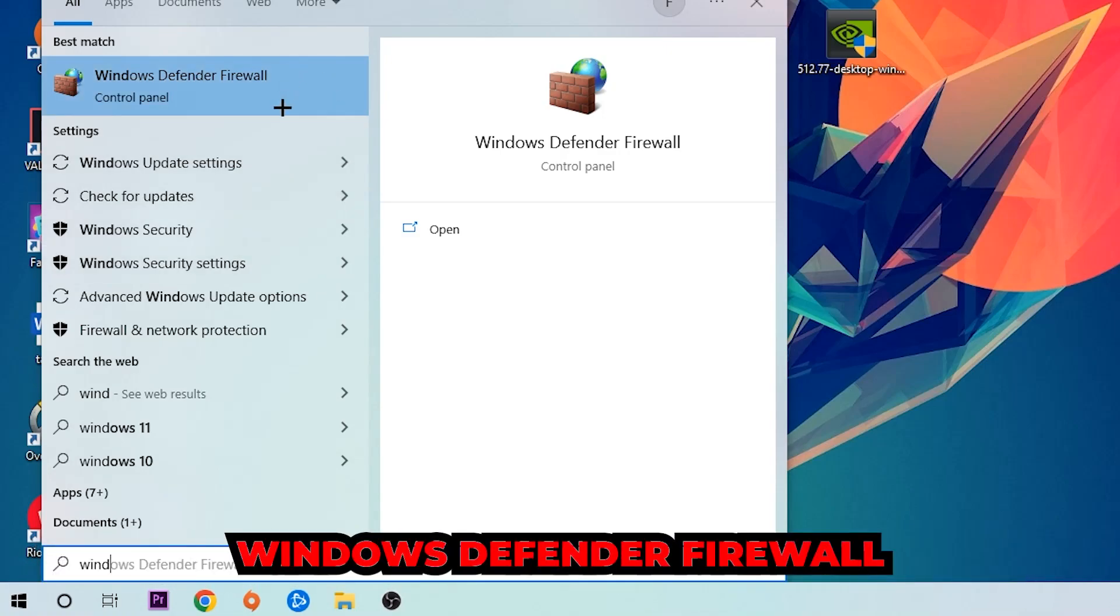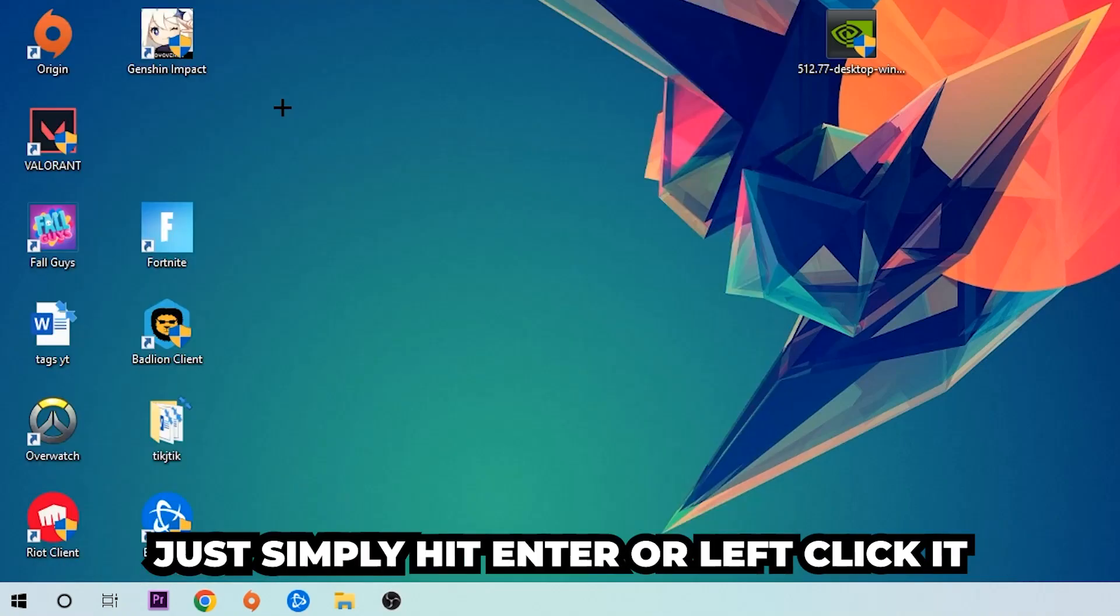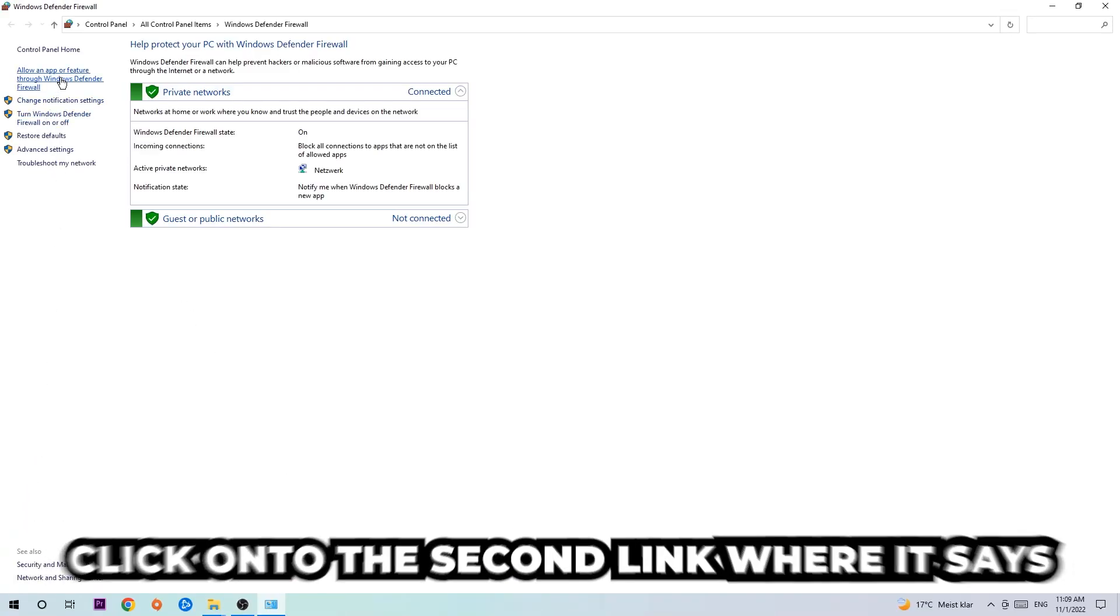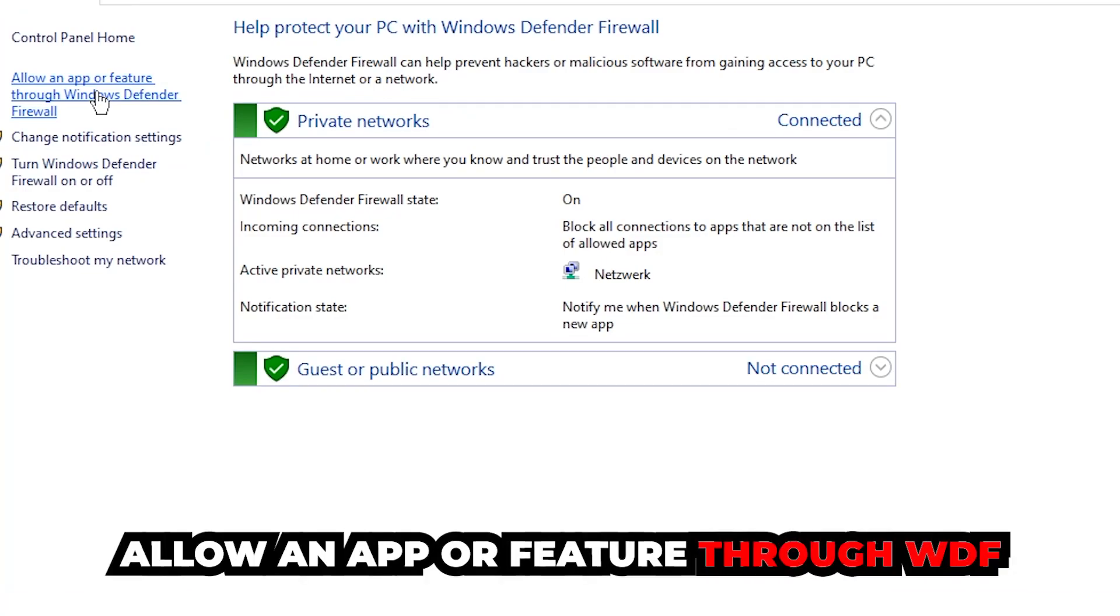Once this one pops up, I want you to click Windows Defender Firewall, just simply hit enter or left click it. Once it pops up, navigate to the top left corner and click onto the second link where it says allow an app or feature through Windows Defender Firewall.